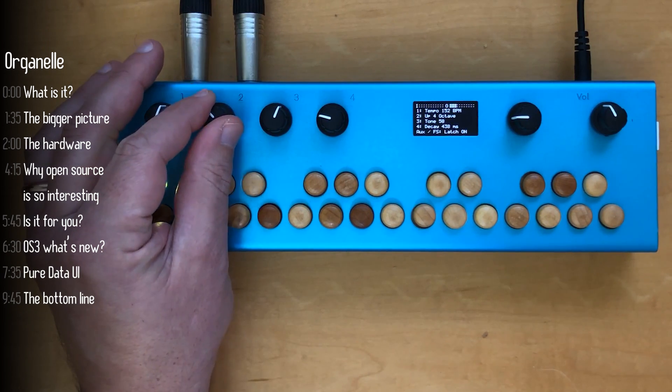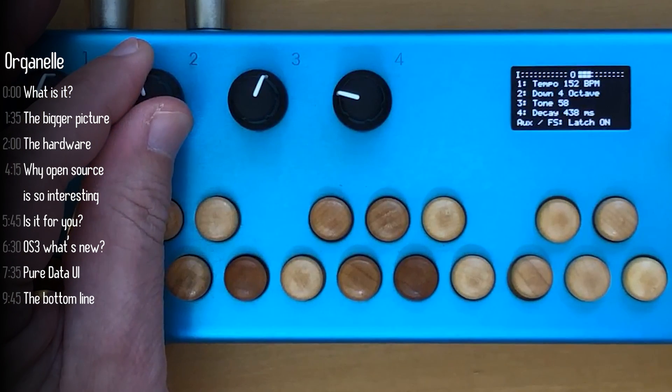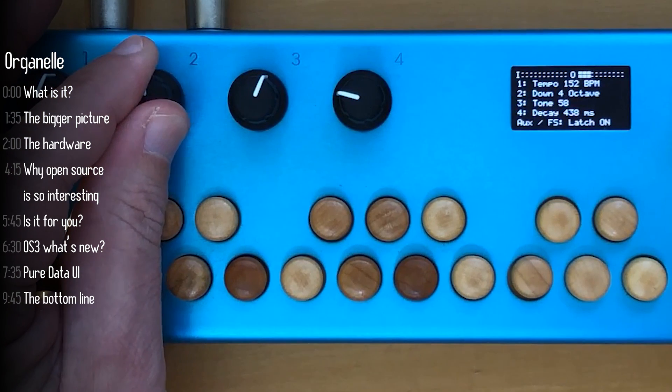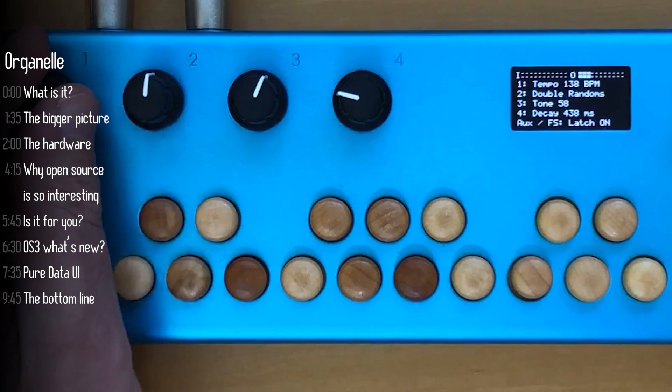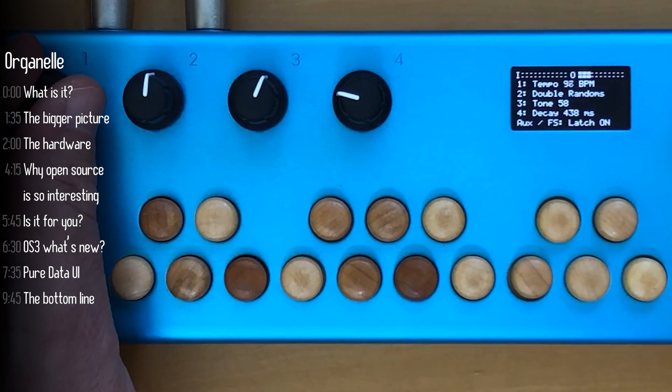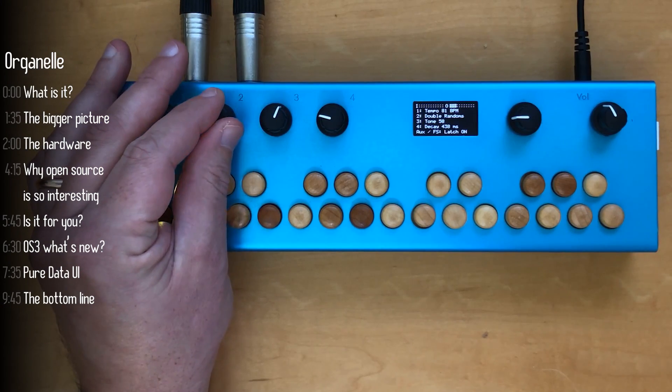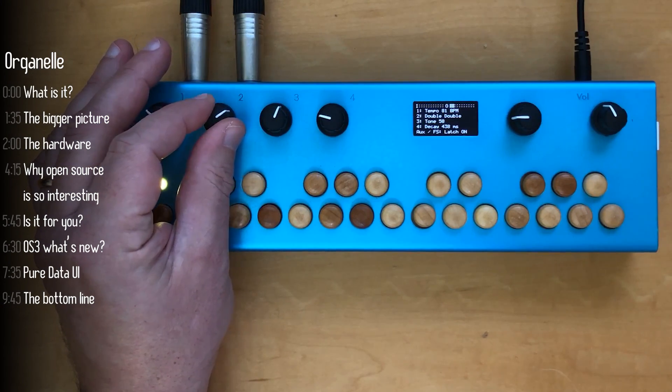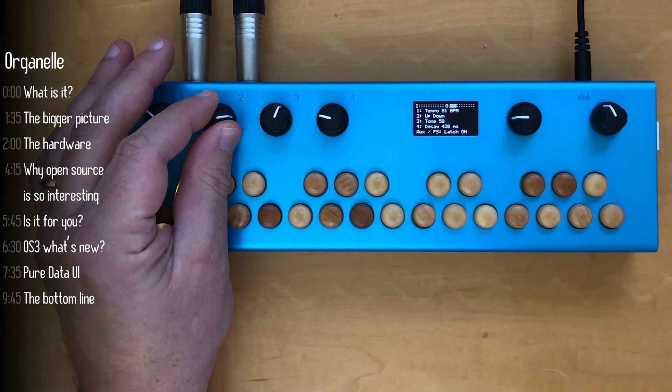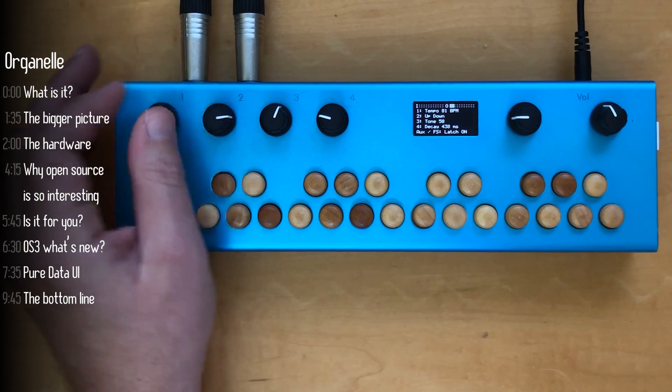Patches are built in Pure Data. Pure Data is a visual programming language designed for creating musical instruments. I'll talk about that later.